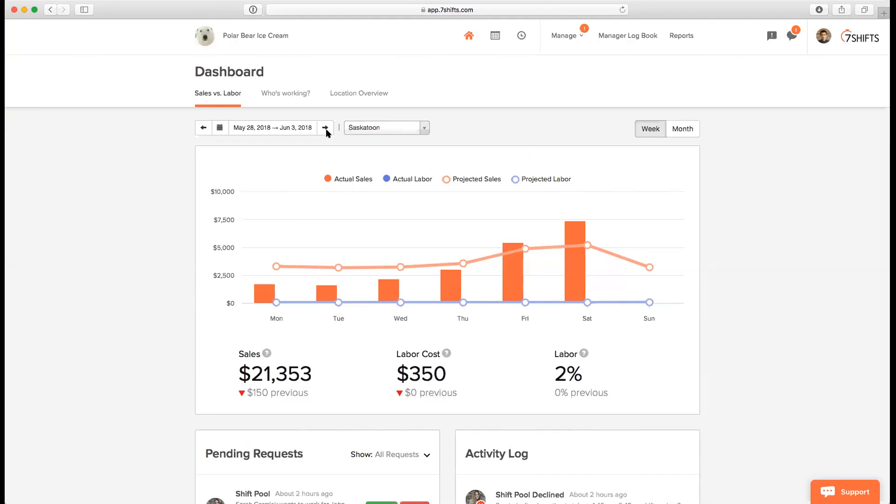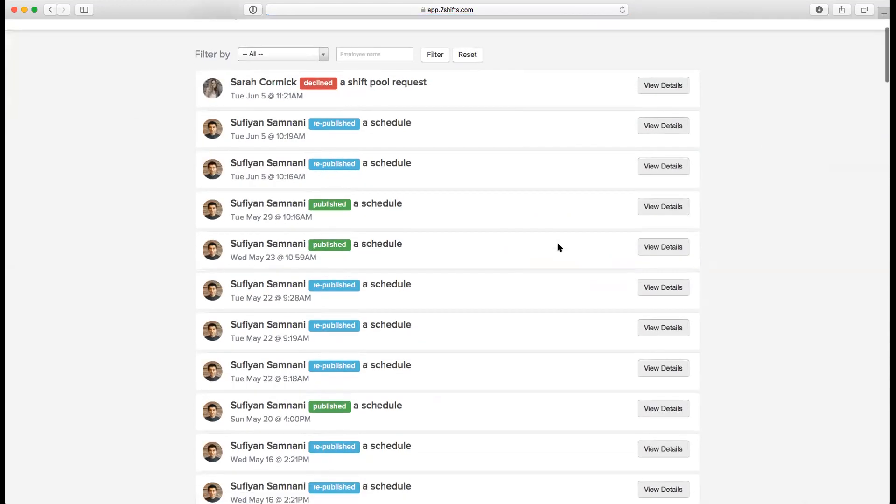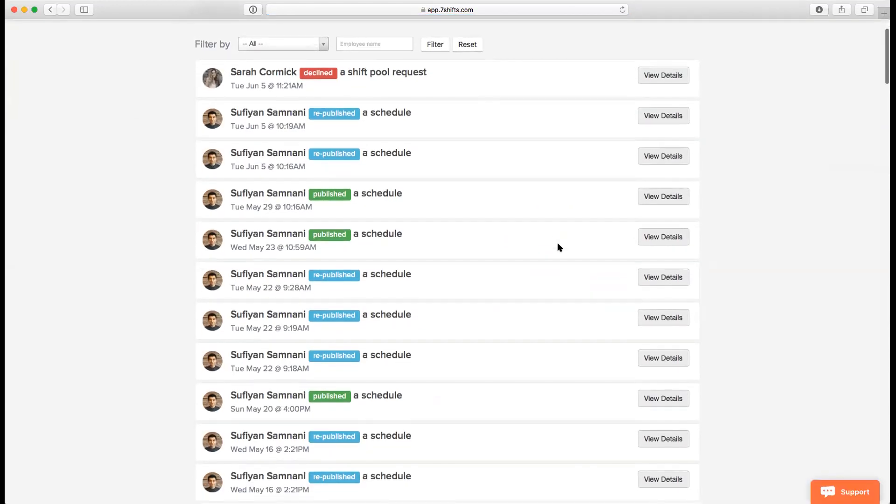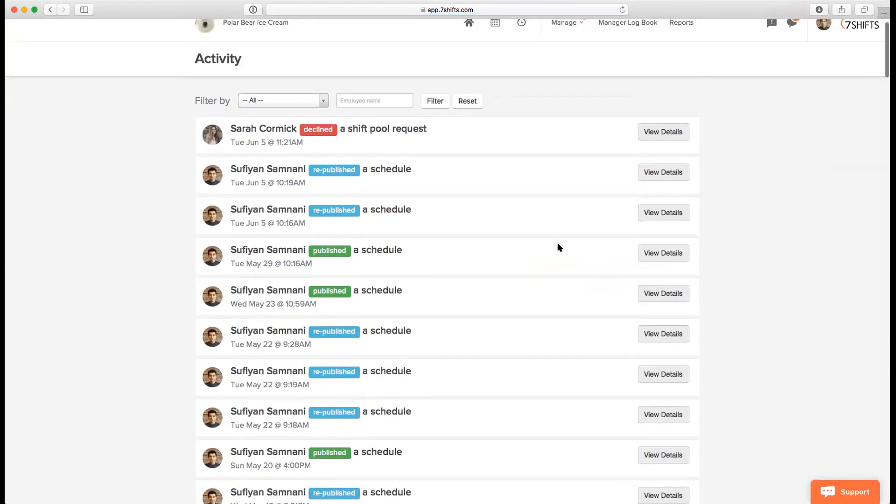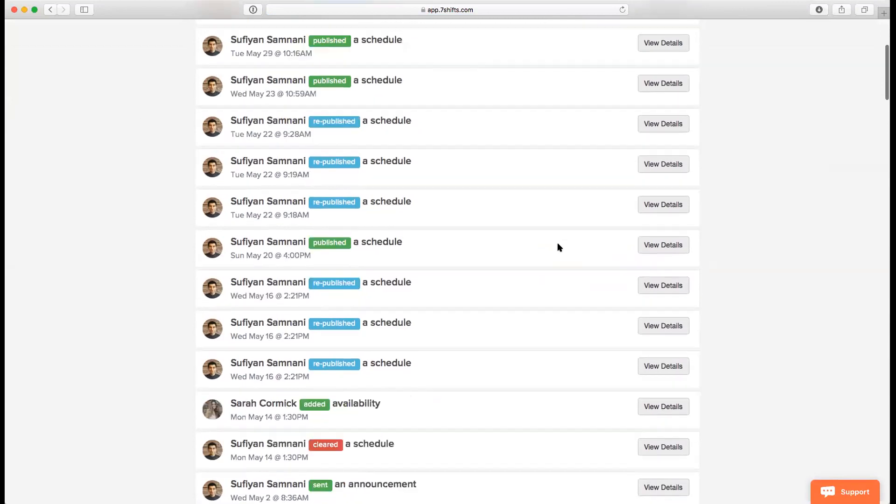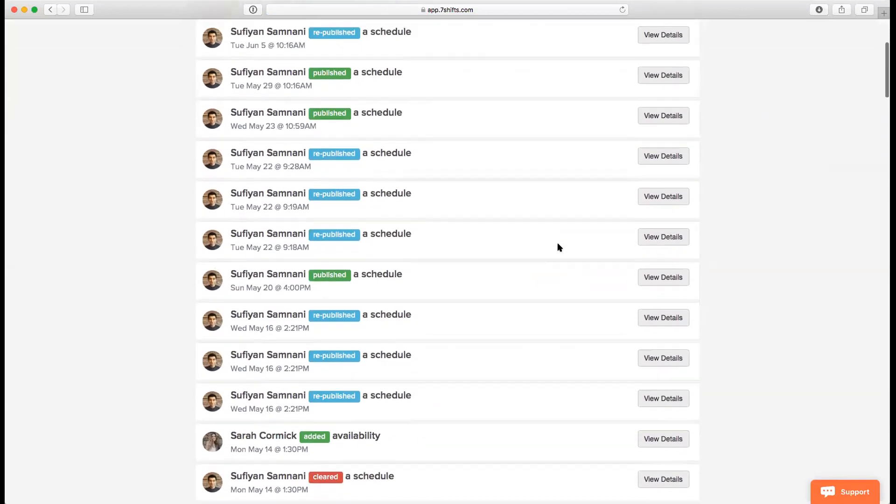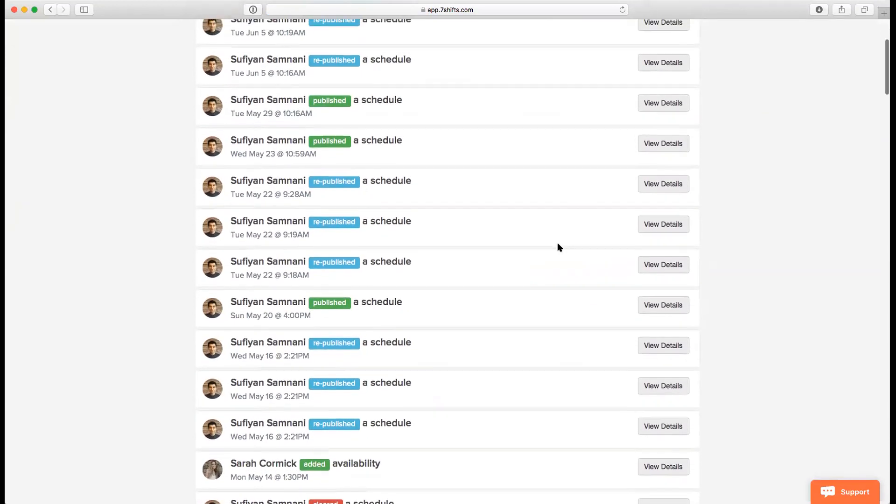I do have a demo here, I can show you what the activity log looks like. I'll just hover over the profile icon here and then go to the activity log. You'll be able to see that any activity that has happened within the account, which includes schedule publishes, shift pull requests, availability, all of that would be showing up.